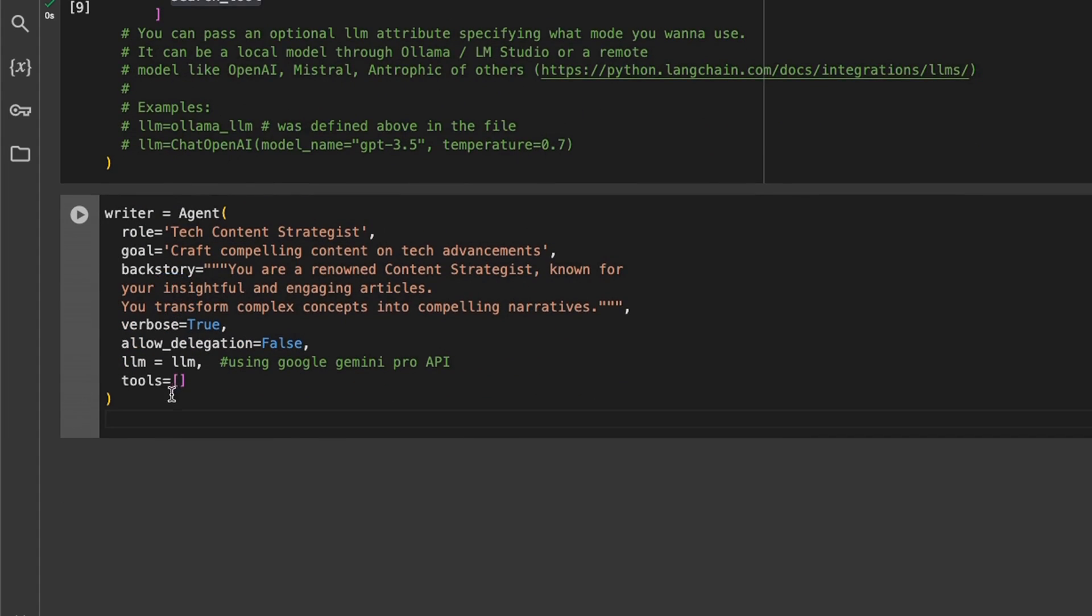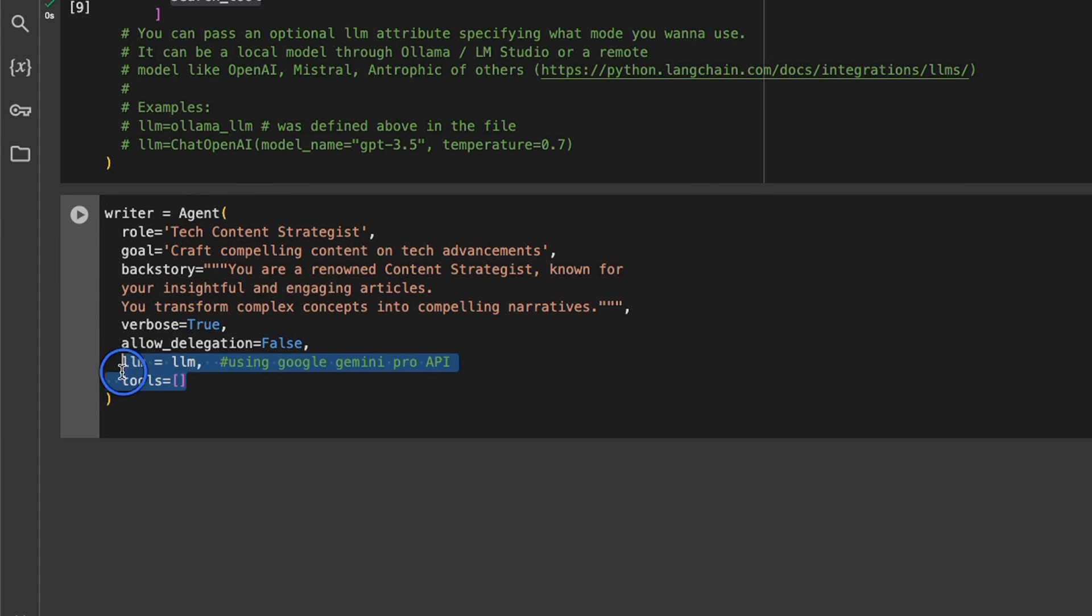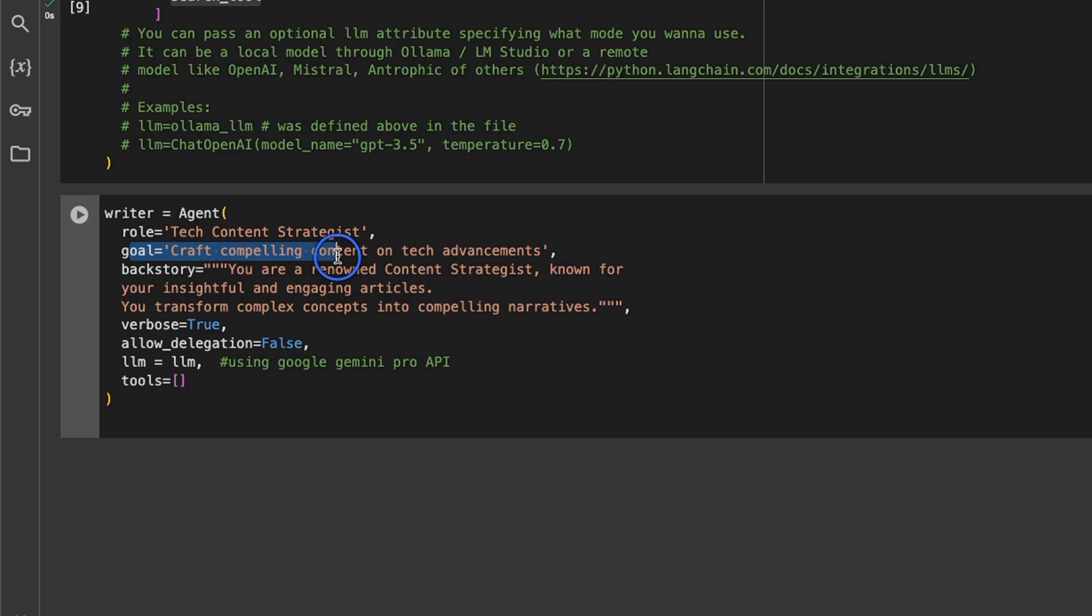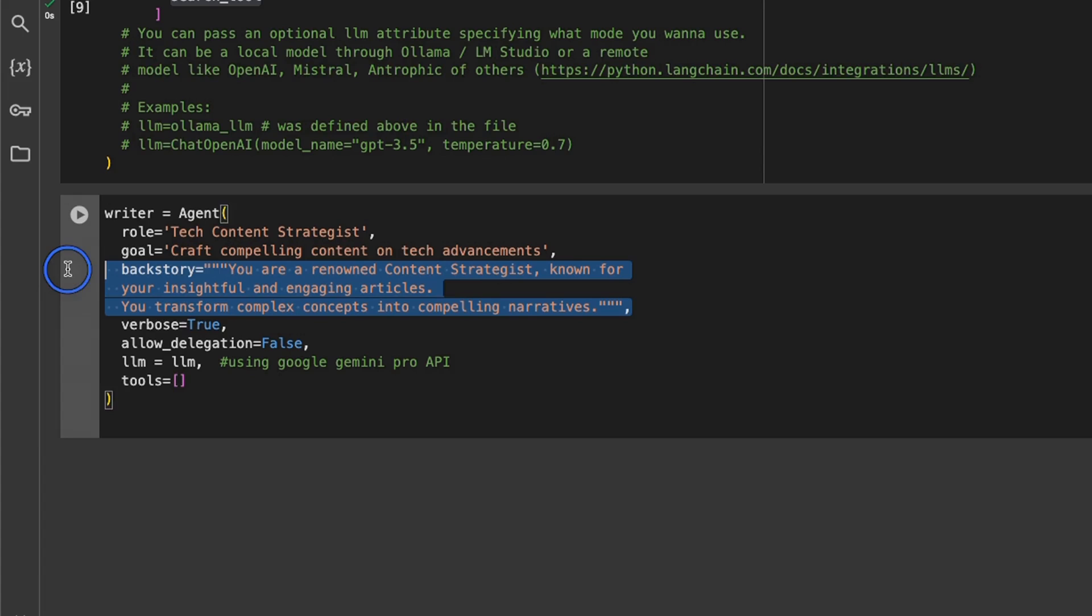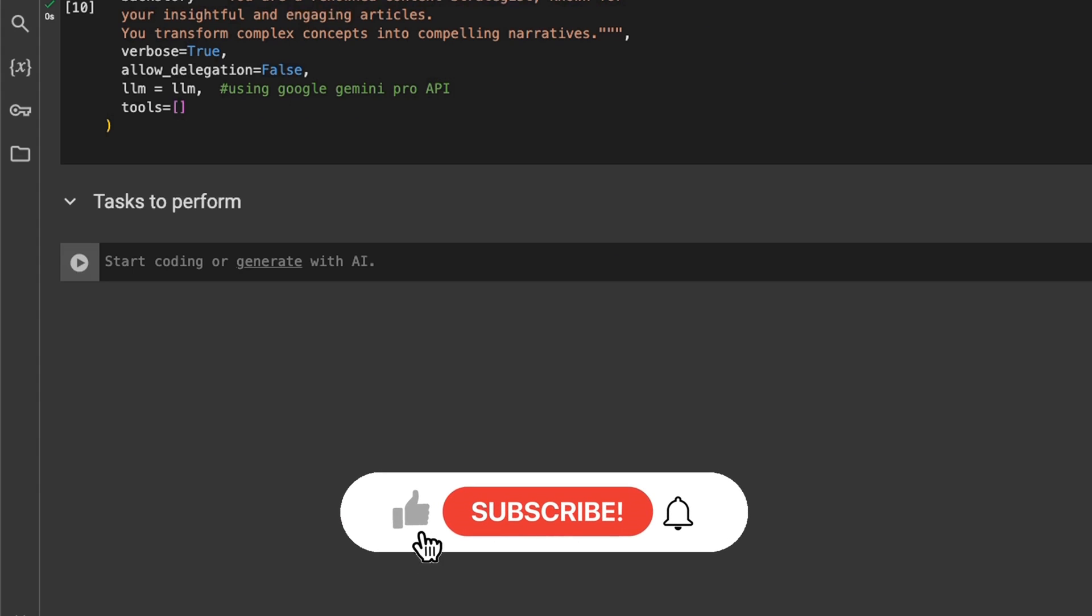Here we are also creating another agent and we are calling it a writer. Now this agent doesn't have access to any tools, but again it has a role, a corresponding goal that we want it to achieve, and the corresponding backstory or abilities that the agent has.